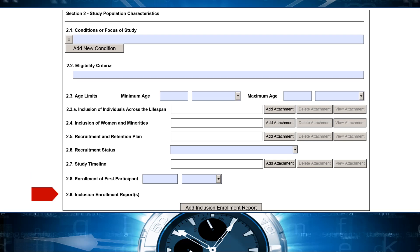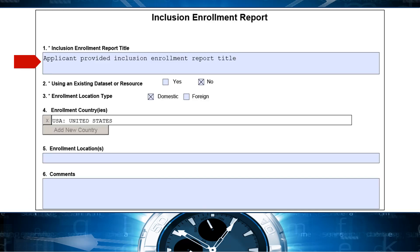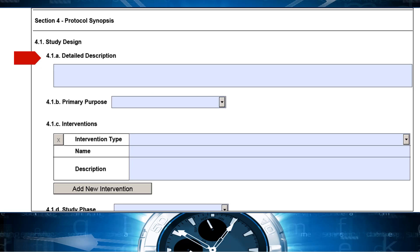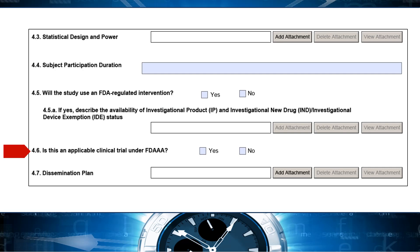And we added a field number to the inclusion enrollment reports field for usability and instruction clarity. We added a title field in the inclusion enrollment report. And in section 4, protocol synopsis, we removed the brief summary attachment and renamed the narrative study description attachment to detailed description to reduce overlap in requested information and align with clinicaltrials.gov. And finally, we added the question: is this an applicable clinical trial under the Food and Drug Administration Amendments Act?